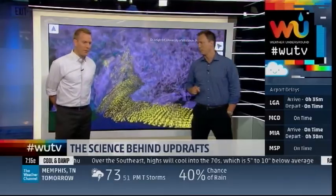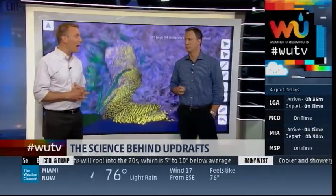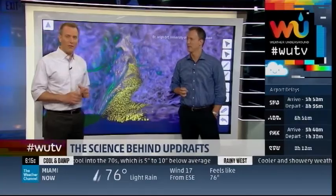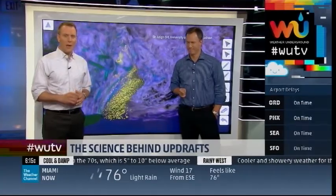We learn something all the time about severe weather. We don't perfectly understand tornadoes just yet — we know a lot, but not everything. Carl, thank you. Now back over to Ryan in the cave.